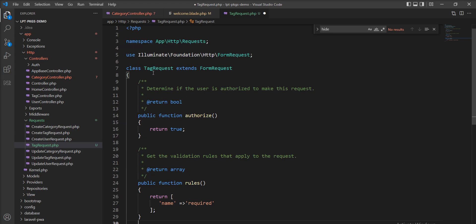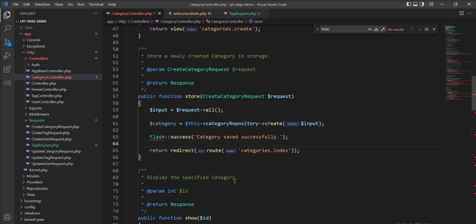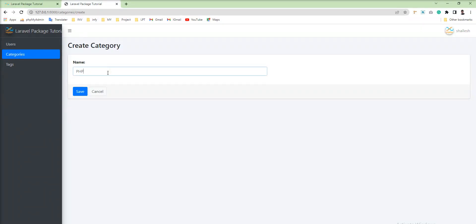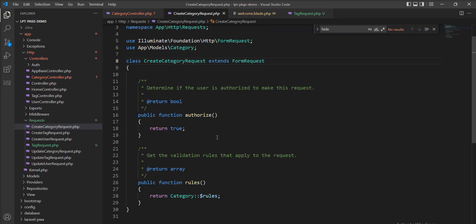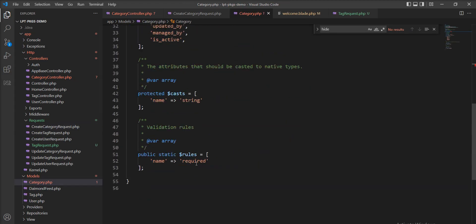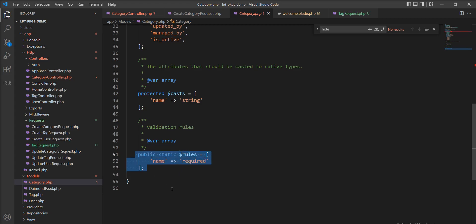Now you have a question: where should we use this request? Basically, this request is used inside the controller. I'm going to show you one example with the category. Here you see one form — the create category form. I created one category request by default. You can see here authorize is true, and I specified rules inside the model. Let me open and show you.